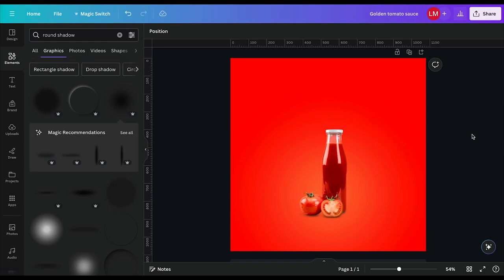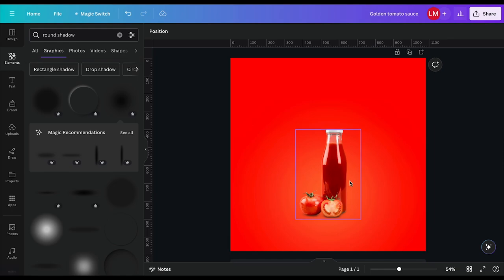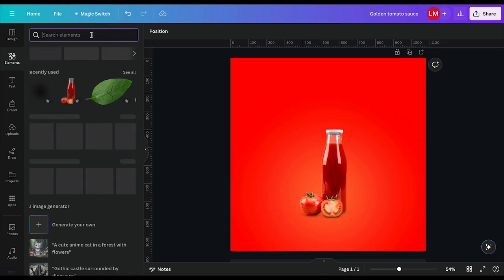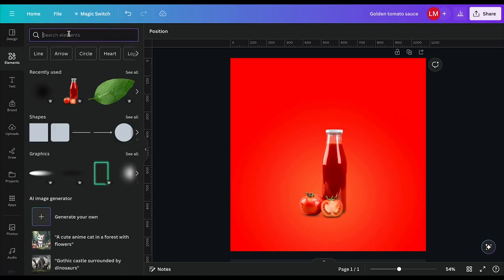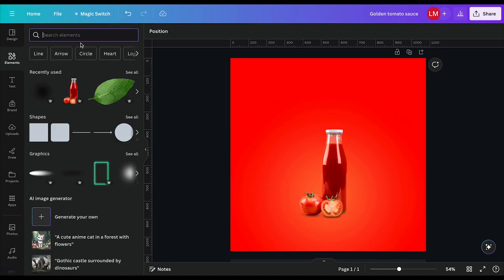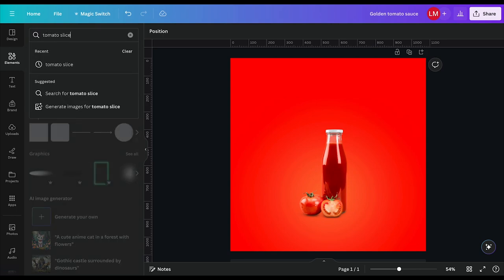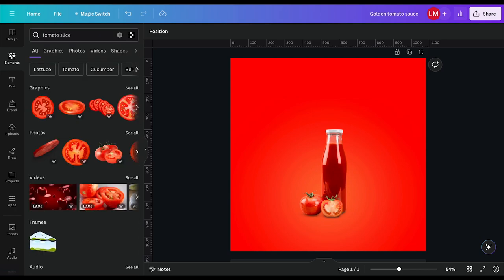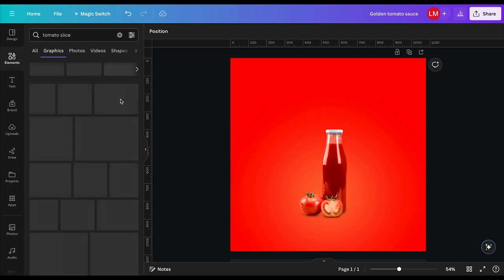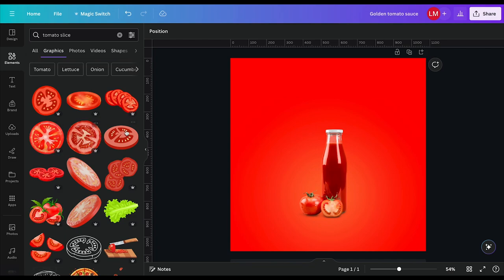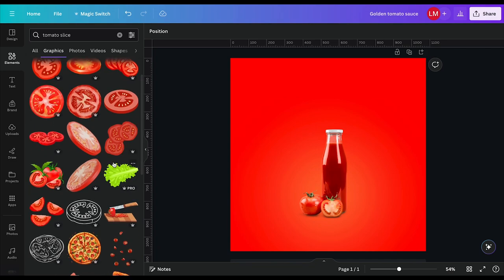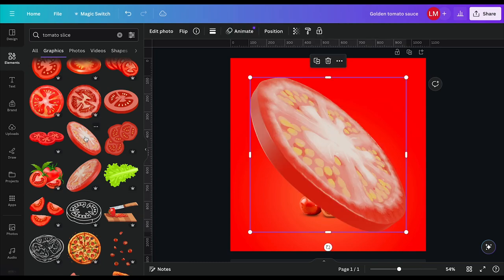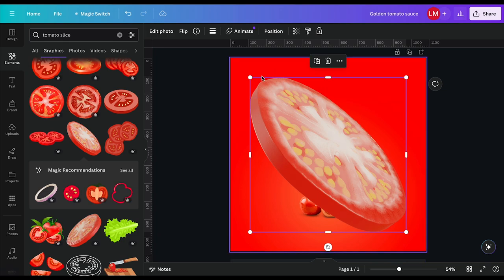I think the next thing we'll do is make this more dynamic and more interesting because it's still very plain. I will do that by adding some elements, maybe some tomato slices. I will come back here to my elements and search for tomato slice. So we get some photos and some graphics. Let's try to see what graphics has to offer. In graphics, I think I like this one particularly. I will select that one.